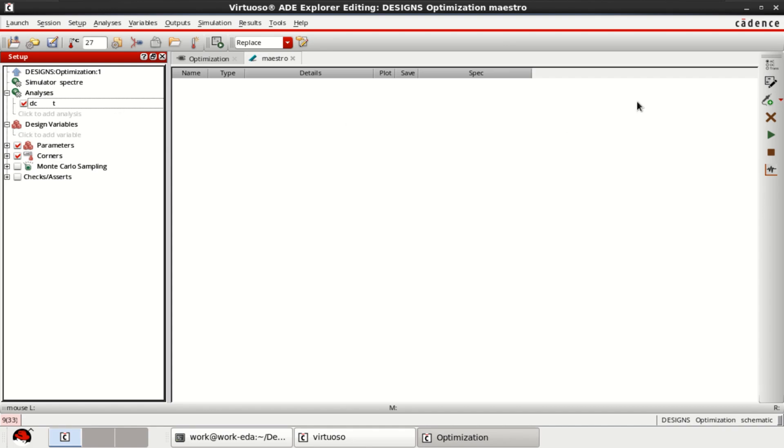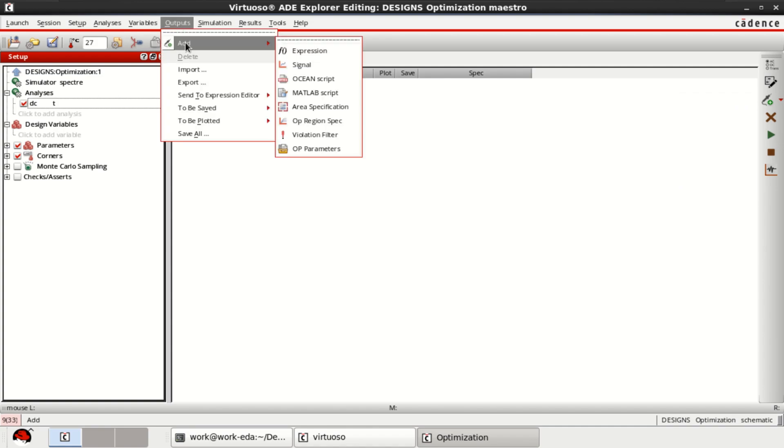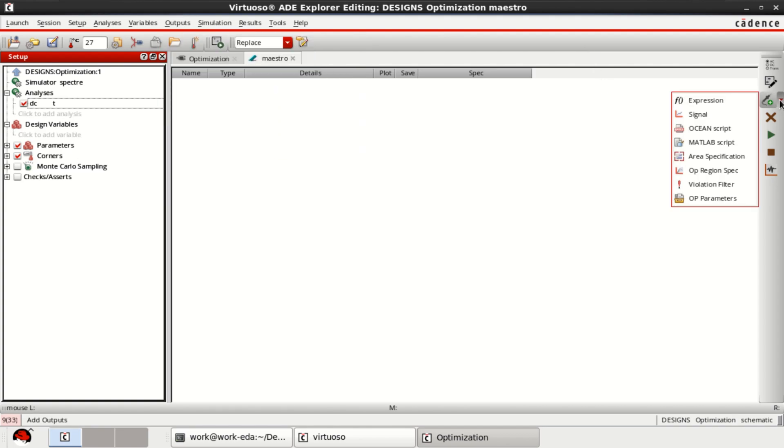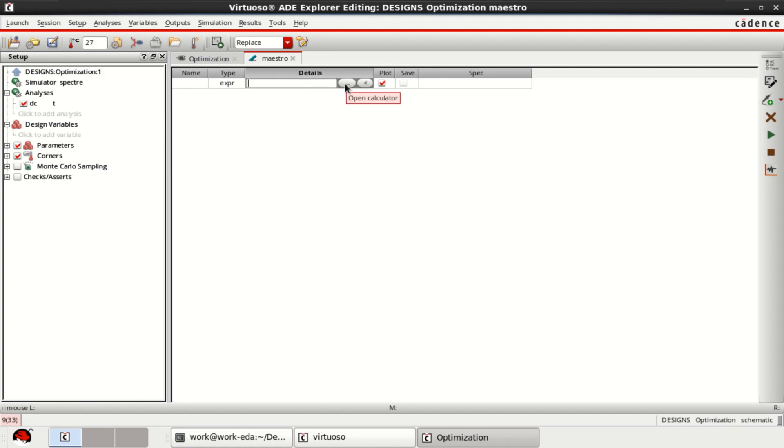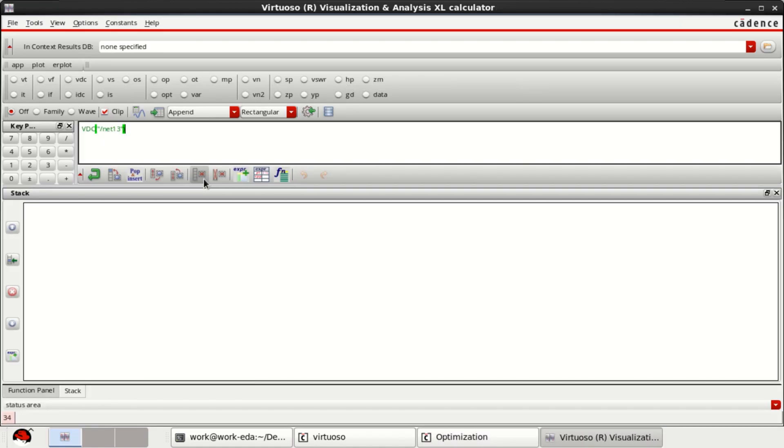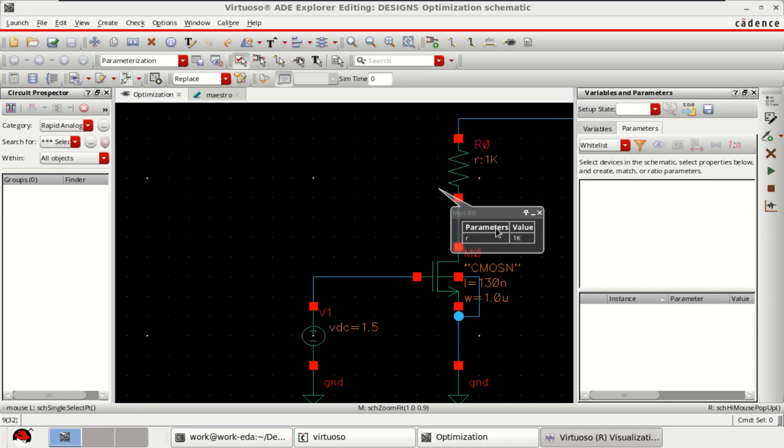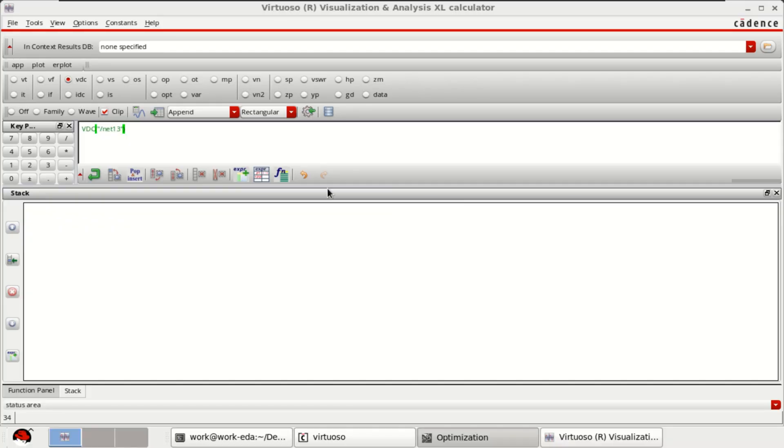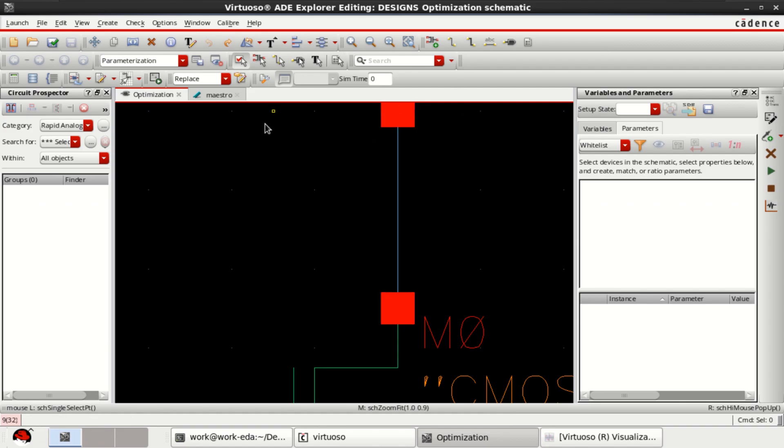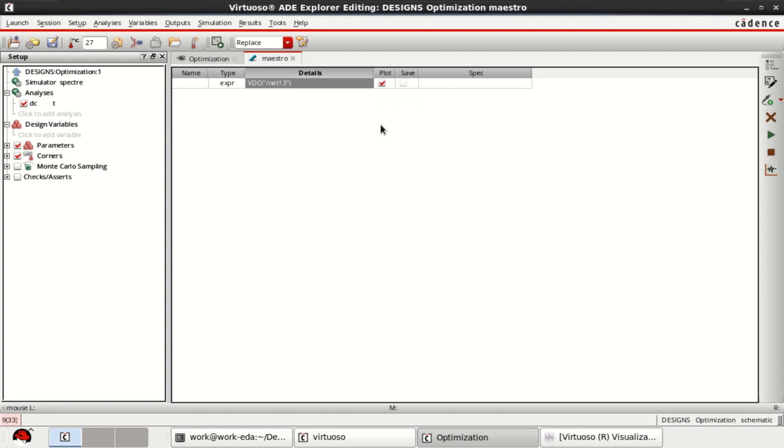Then from here, you can add the expression or you can go to the outputs. Add expression. Click add expression. Just double click on this details tab and click to open the calculator. Select the VDC. Select this line so that we have an output voltage there. Minimize this.